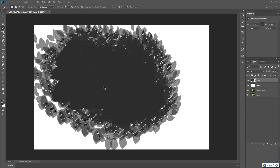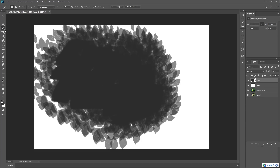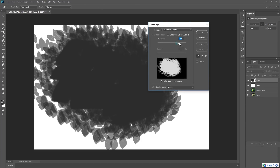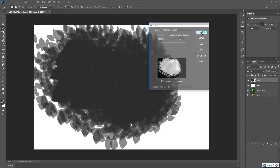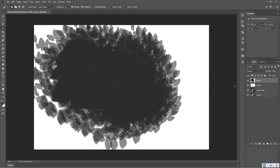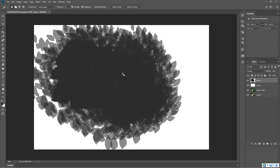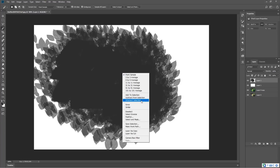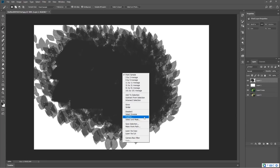Ctrl D, then right-click color range. If you have any depth, you can select depth. Now the selection is reversed — right-click and select inverse.